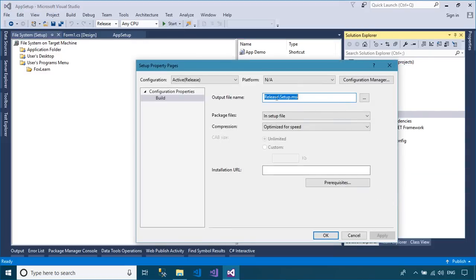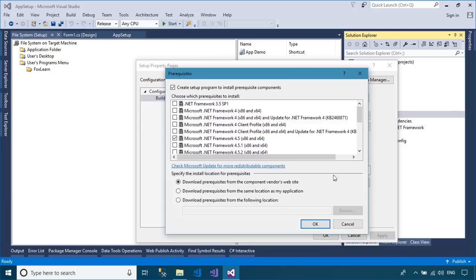You can also add the requirement to install the .NET Framework before installing your application.